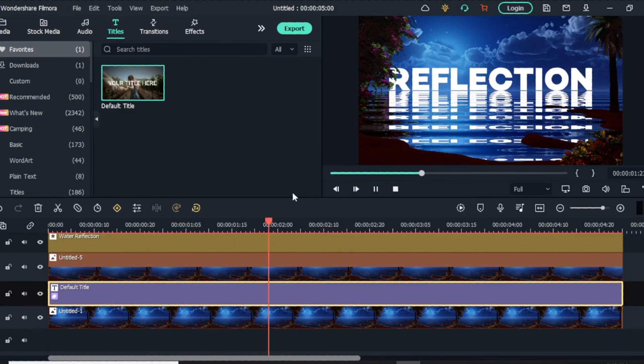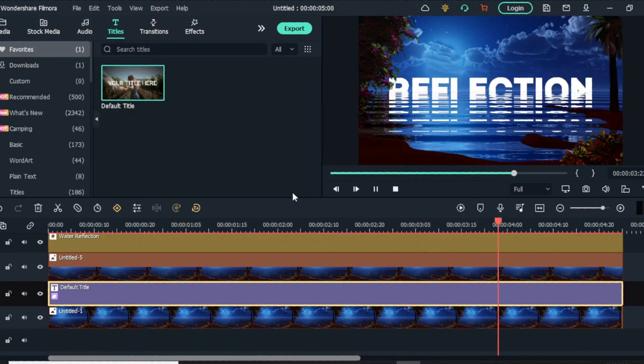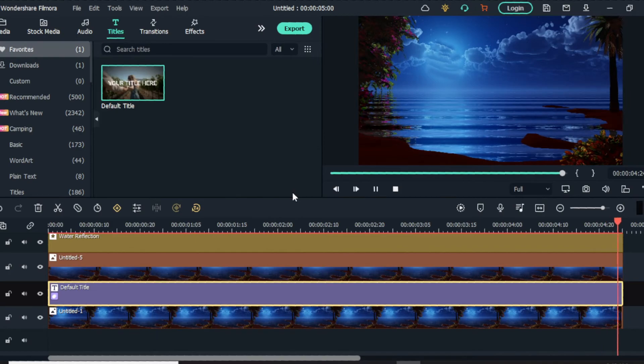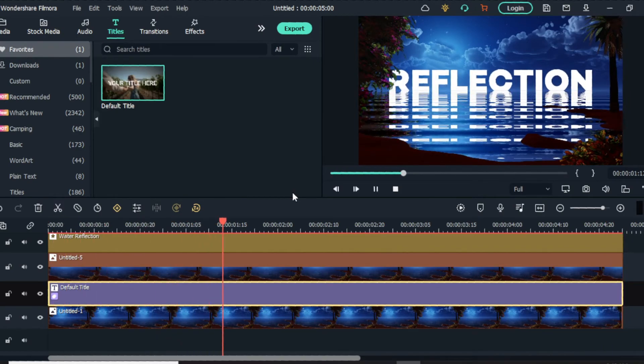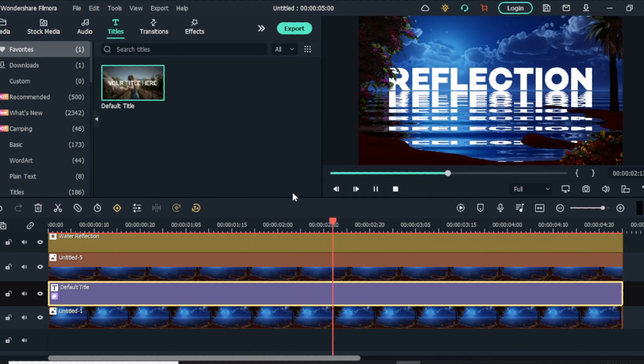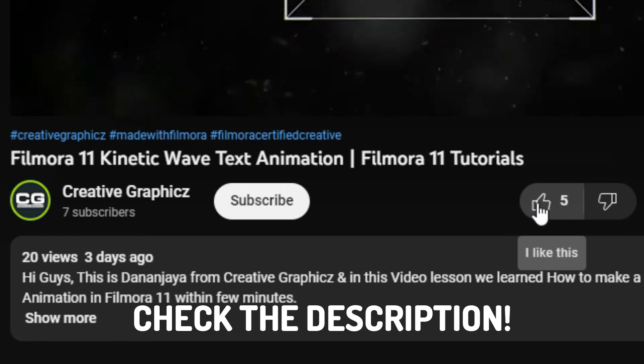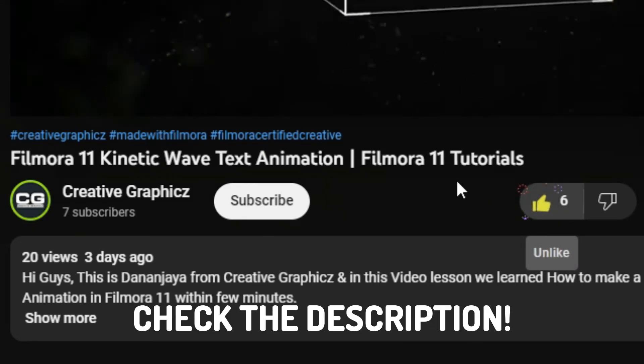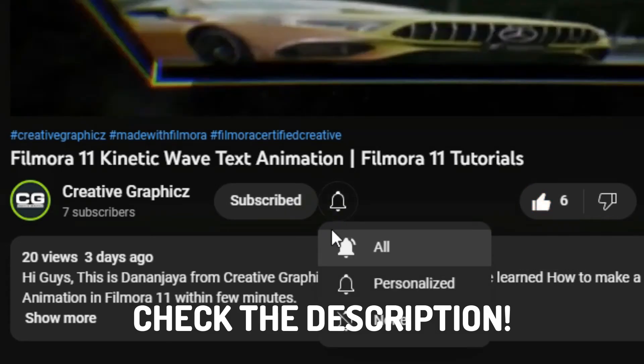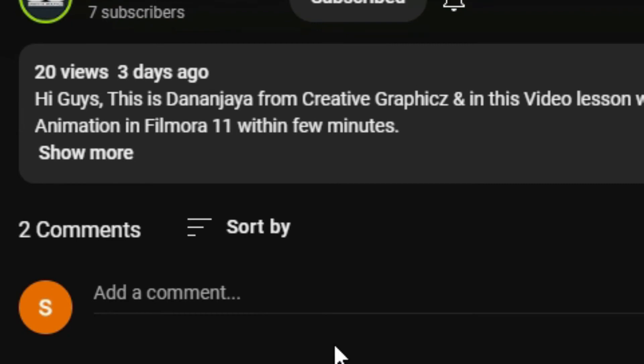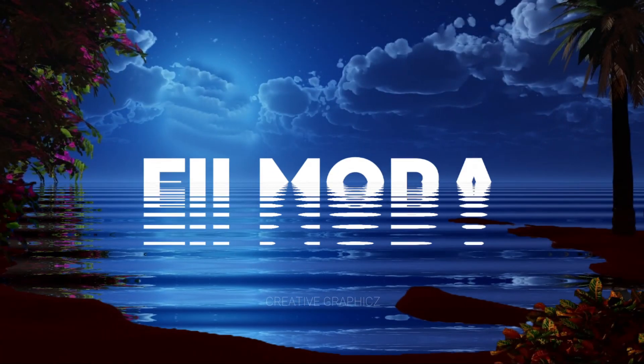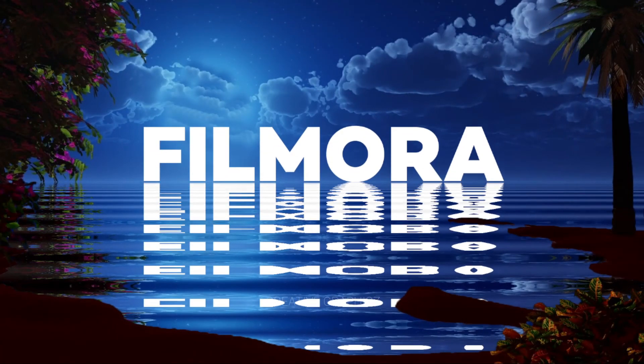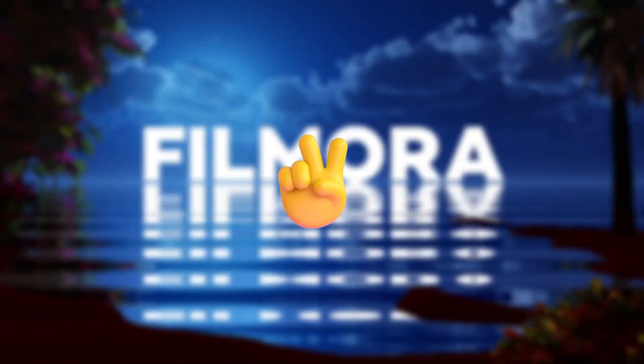So guys, this is the simple way to make water reflection animation using Filmora 11. So if you want to learn more like these Filmora tutorials, please like this video, hit the subscribe button and turn on the notification for my latest updates. And also leave a comment your idea about this video. So see you guys in the next vid. Take care and peace.